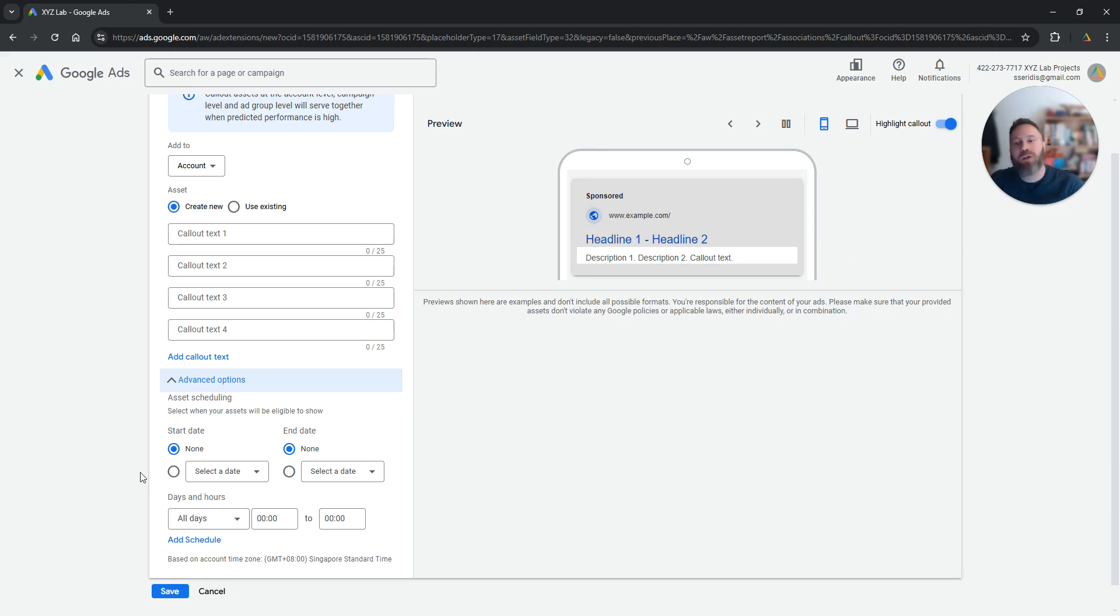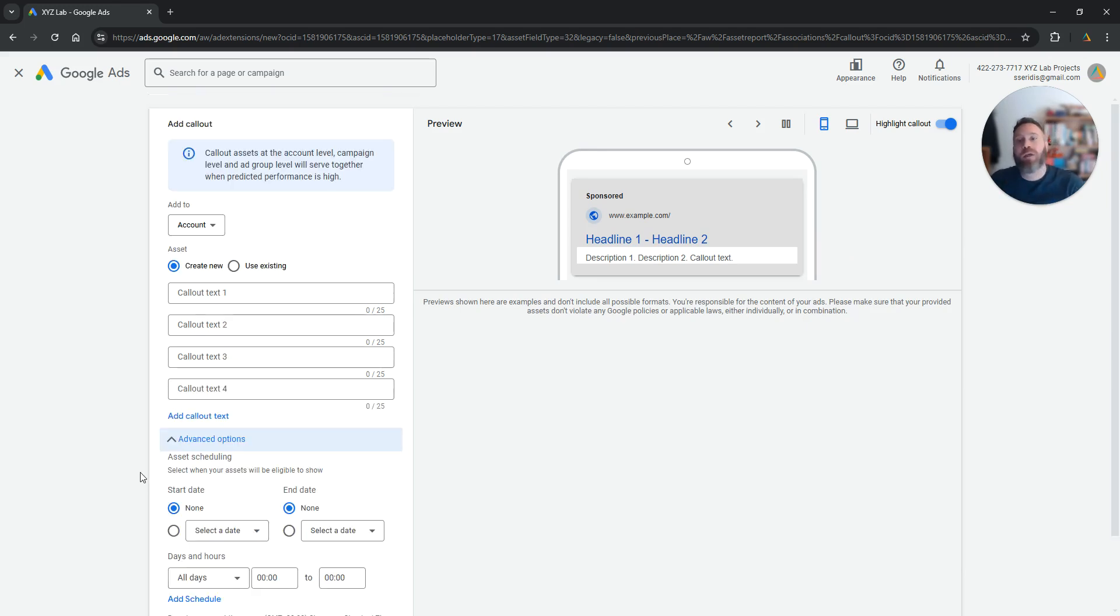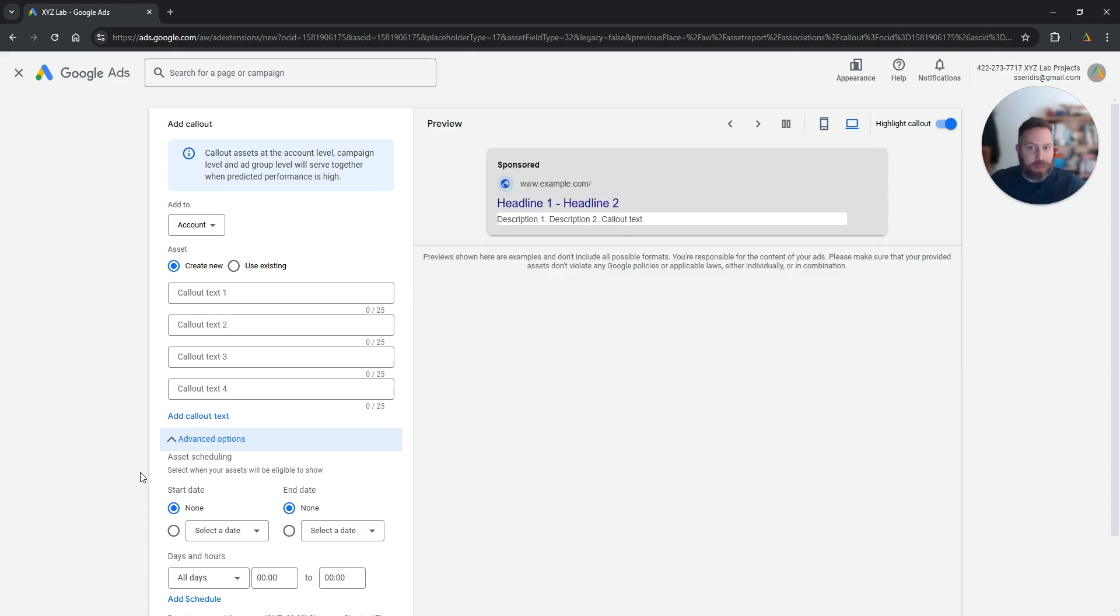So that's all the options you have for call-out extensions. My recommendation is that this is a must-do for your Google Ads.